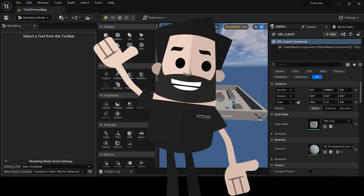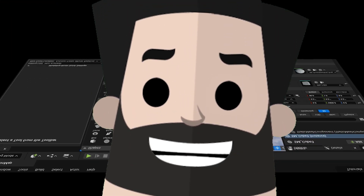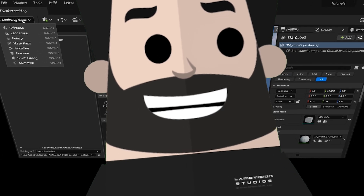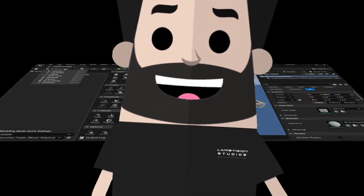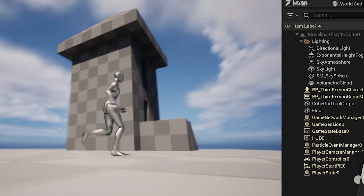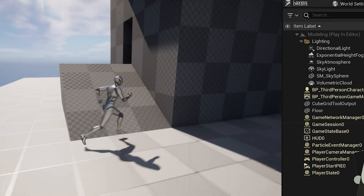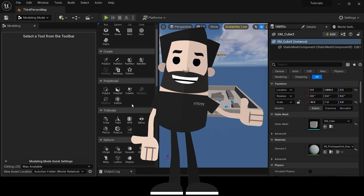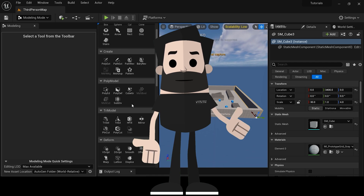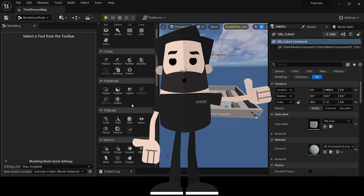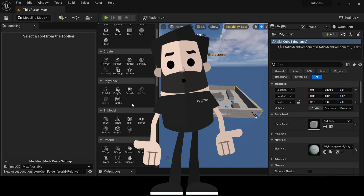Welcome back to another Unreal Engine 5 tutorial. Today we're going to be taking a bigger look at the modeling tab. I know we went a little bit into it with the cube grid tool in the last episode, but in this episode I'm going to show you guys a little bit more about the modeling tab and how you can use some of these tools to create your own assets in Unreal Engine.